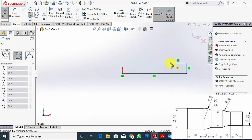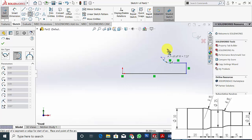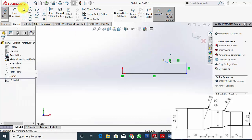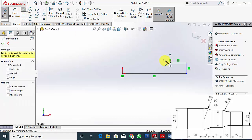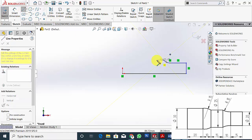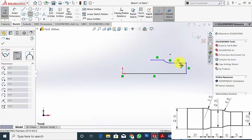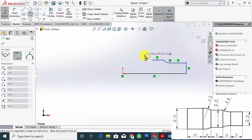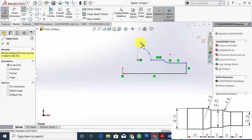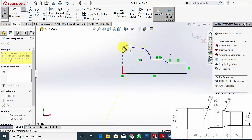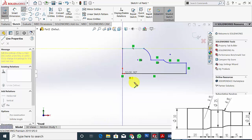Here it is an arc. Then select the line, then another arc. Then select line and complete the profile.